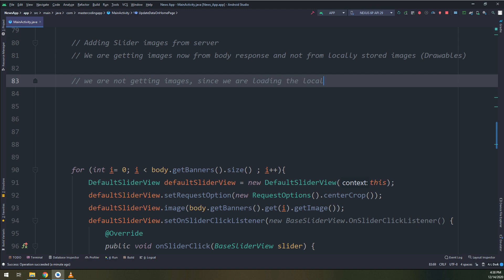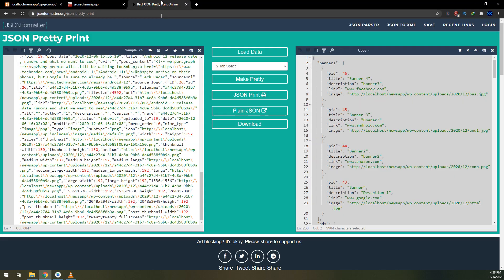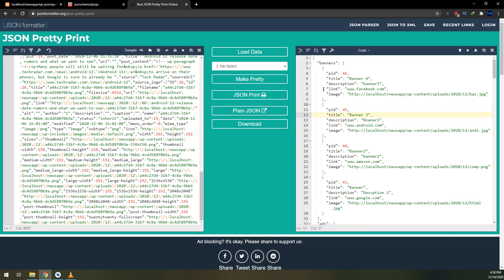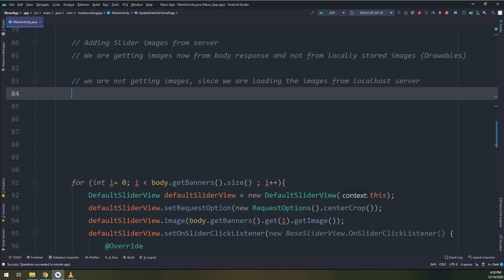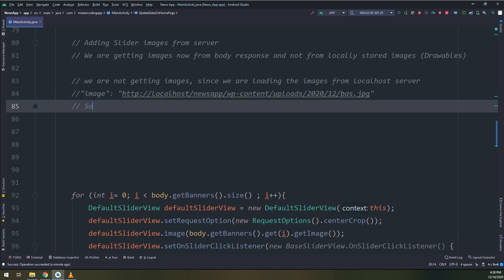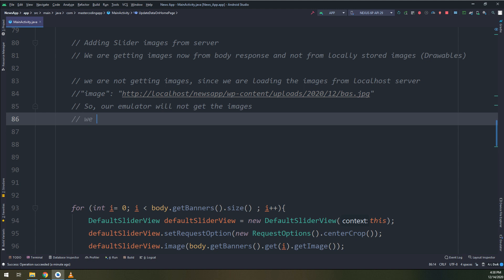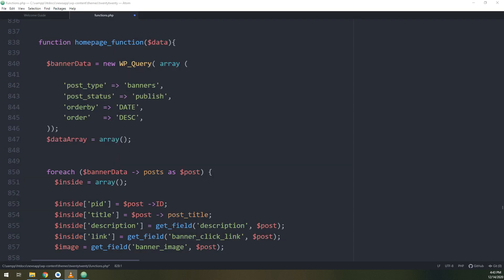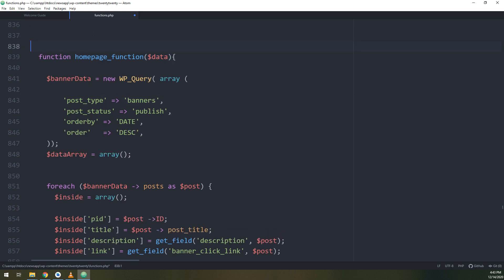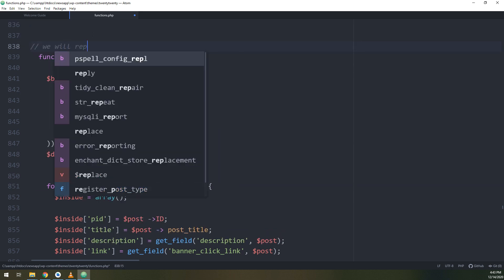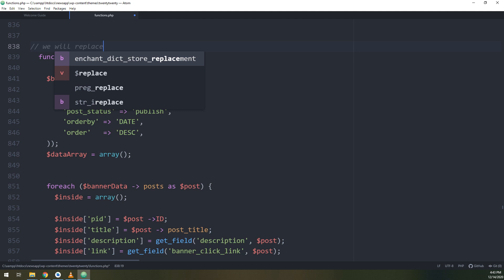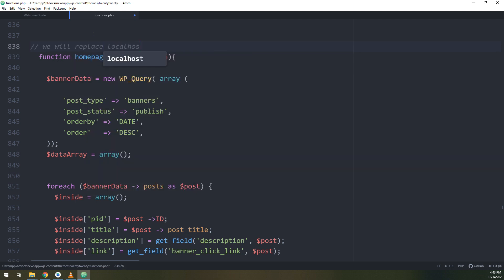Again, we will see that the JSON object and the response is getting from the localhost, and we need to import or get the data from the localhost for the emulator. This is why we are not getting the images displayed. We need to replace localhost with the emulator localhost 10.0.2.2. We go to the functions.php, this is our main PHP file that we have created our API.